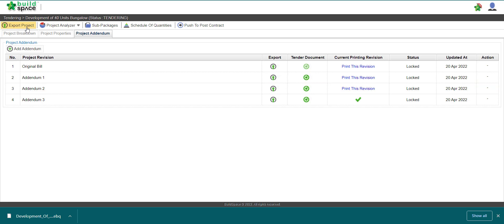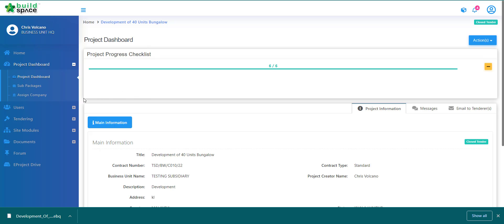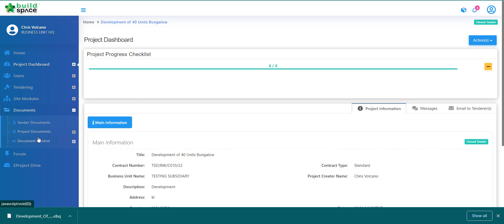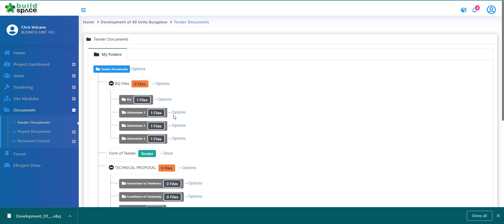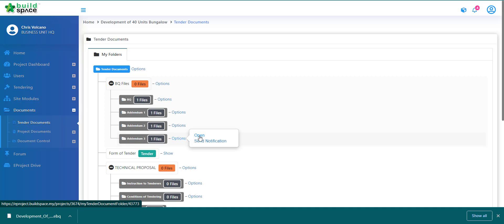So for Addendum 3, we will have to provide it to them. Either we export out the project again if you have yet to provide the project to them, or if you already provided the exported project to them and they already imported it inside BuildSpace Pro, we just have to export out Addendum 3 only. To do so, go to the project page, click 'Add Documents', click 'Tender Documents', then go to Addendum 3, click 'Option' and open.